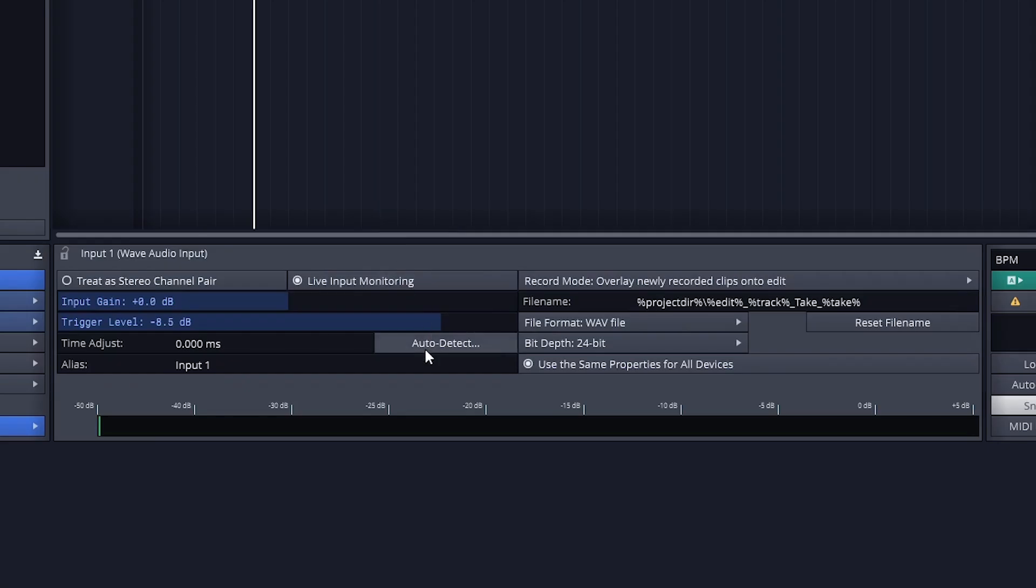Time adjust is used to adjust for any delay between playing and recording, and that's done by looping the output of the audio interface into the input and calibrating it with the auto-detect button.